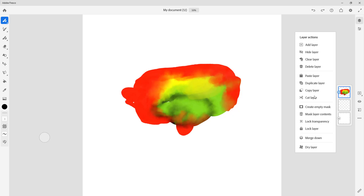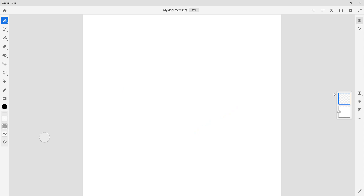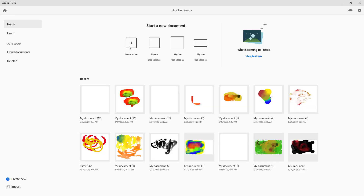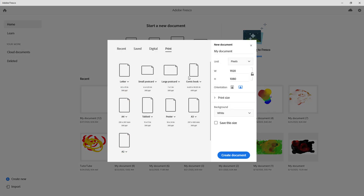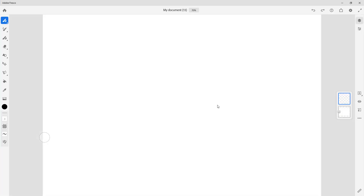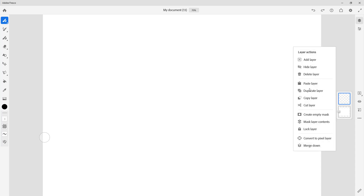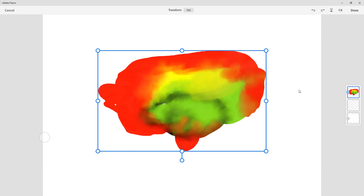The other option is to cut. Once you cut the layer, that layer is deleted from that particular document. You can then go to another document and paste it. The layer has been deleted from the original document, and if you go to a new document you can right-click and paste the layer there.